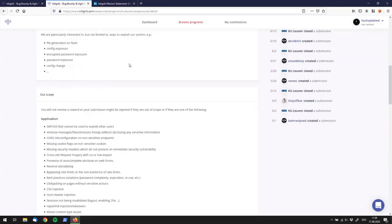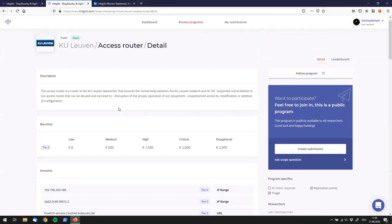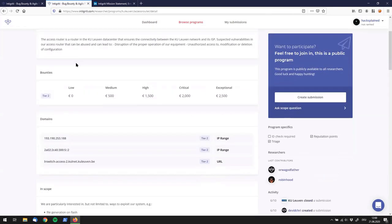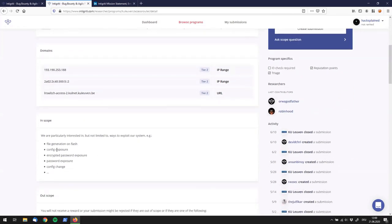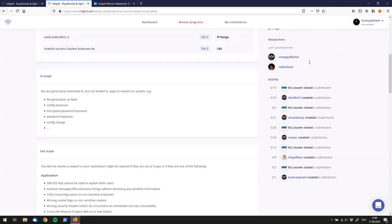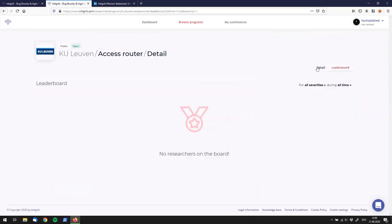That's pretty much all you can find in a program brief, and I think all the necessary information is listed. The in-scope section looks a little unstructured though — it's a bit shabby. On the right side we see the last contributors, some activity, and we can check out the leaderboard. KU Leuven's leaderboard has no researchers yet, so let's check Arcane — there we see a couple of folks working on it, with rankings and researcher names.